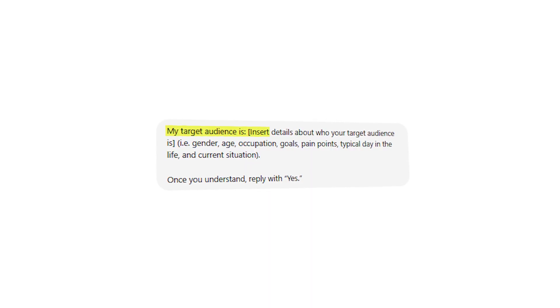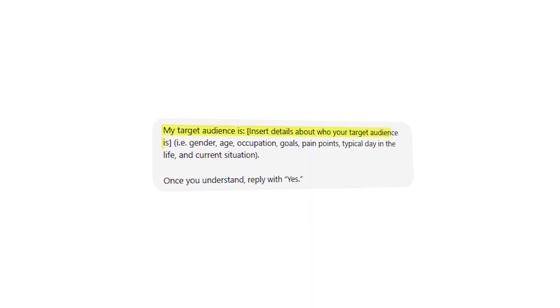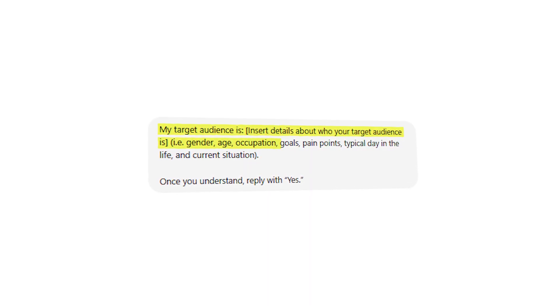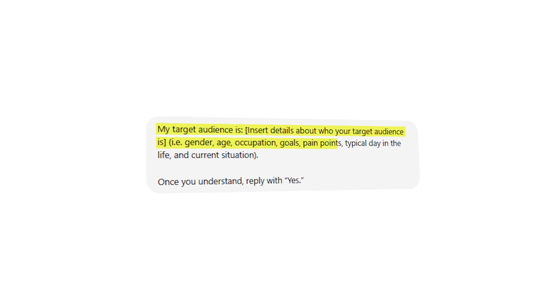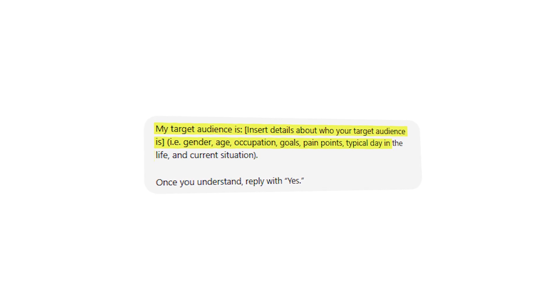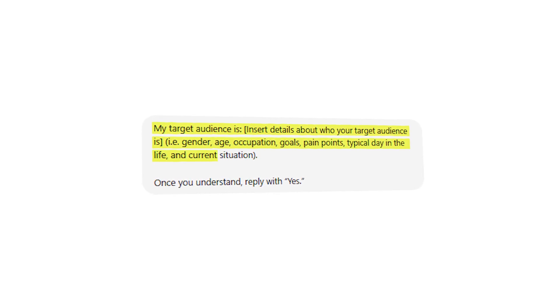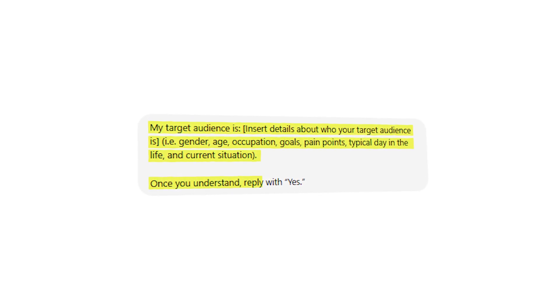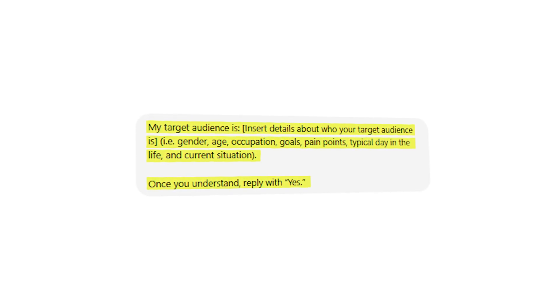Now move on to the third prompt: 'My target audience is —' then insert the details about who you're targeting: gender, age, occupation, goals, pain points, typical day in life, and current situation. Once you understand, reply with yes. This third prompt helps ChatGPT understand who we want to attract so it can further customize your topic ideas.